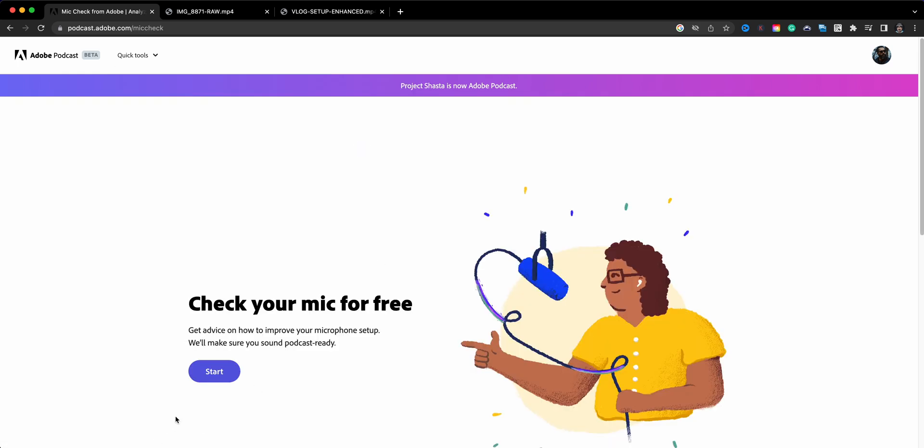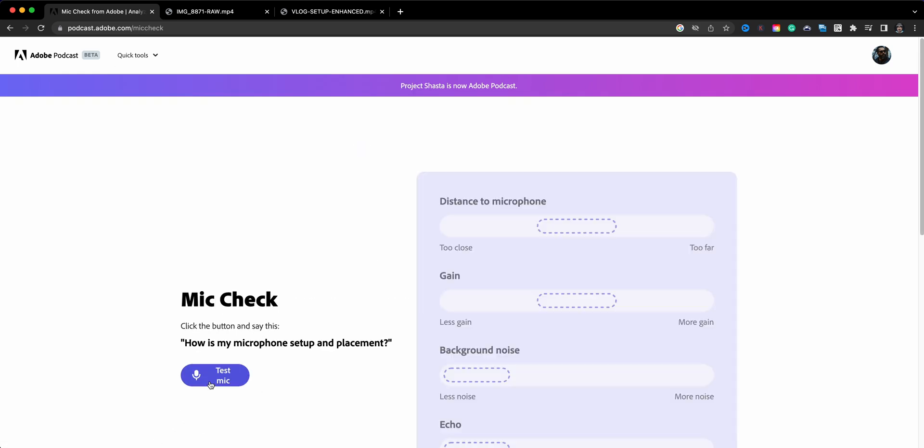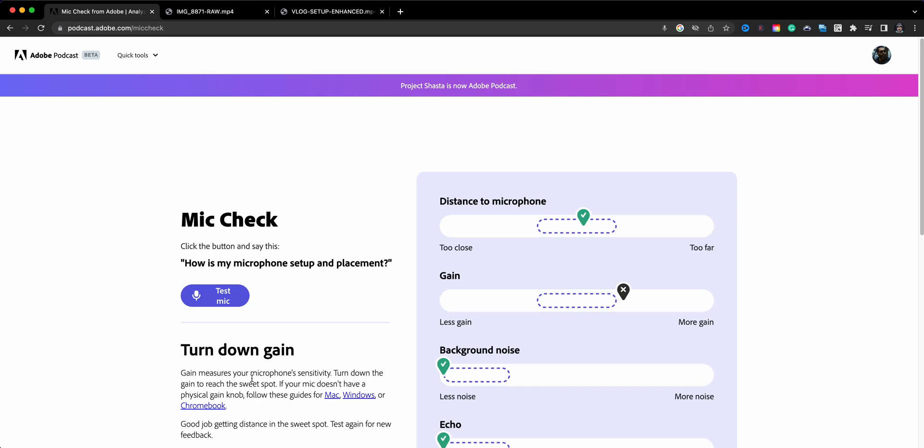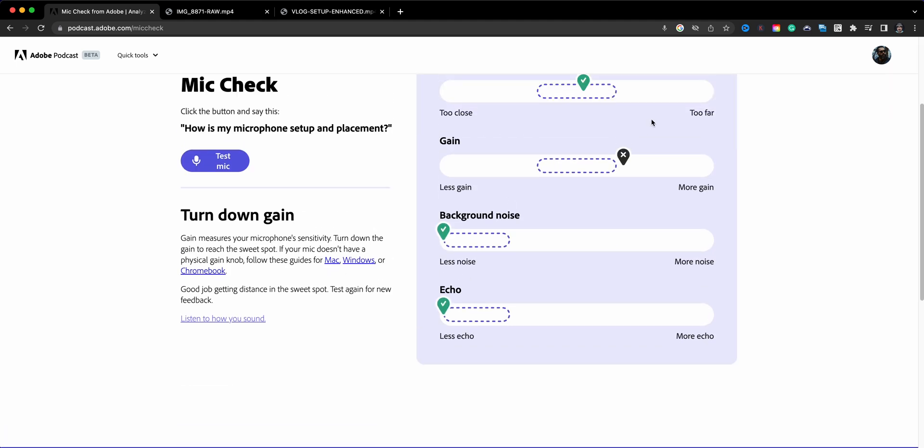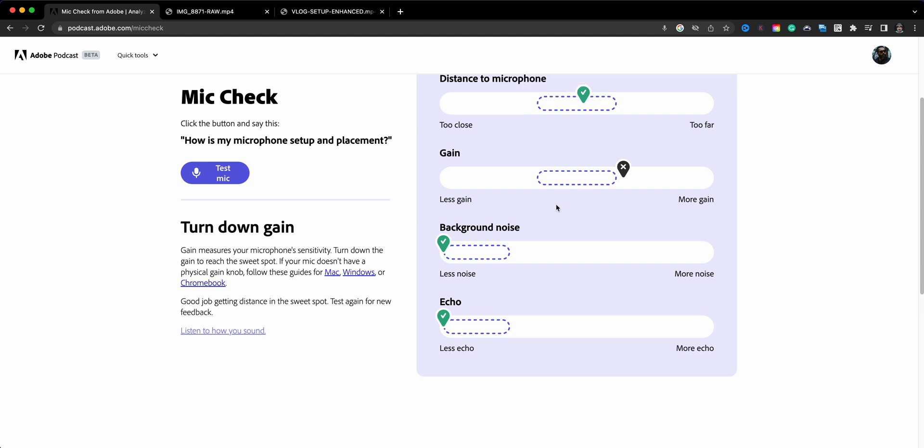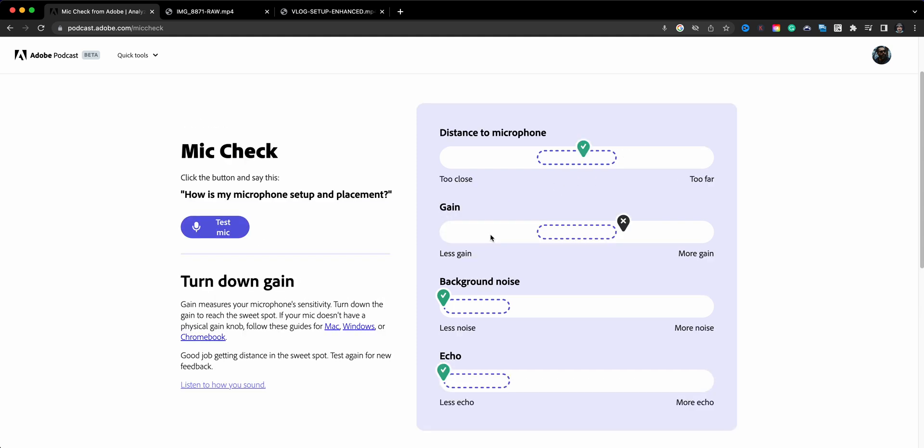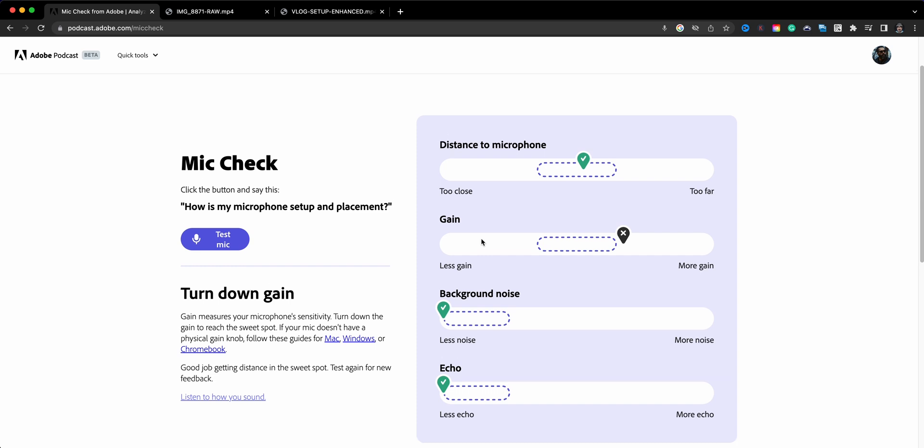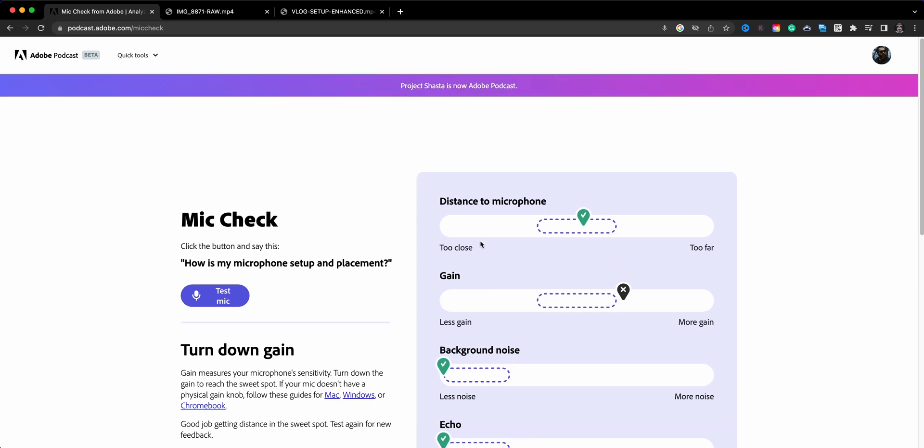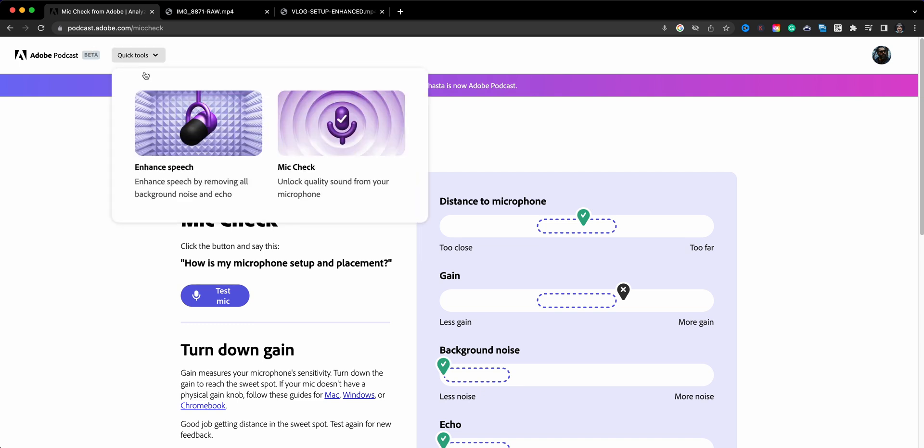Really quick, just click on that. You can start a test and it'll analyze your audio for your mic. How is my microphone setup and placement? Stop the test and it analyzes the audio based on your mic setup. Everything seems to be great. I may need to turn down my gain. So this is a nice way to get your audio setup if you're doing screencasting or recording podcasts on your computer.